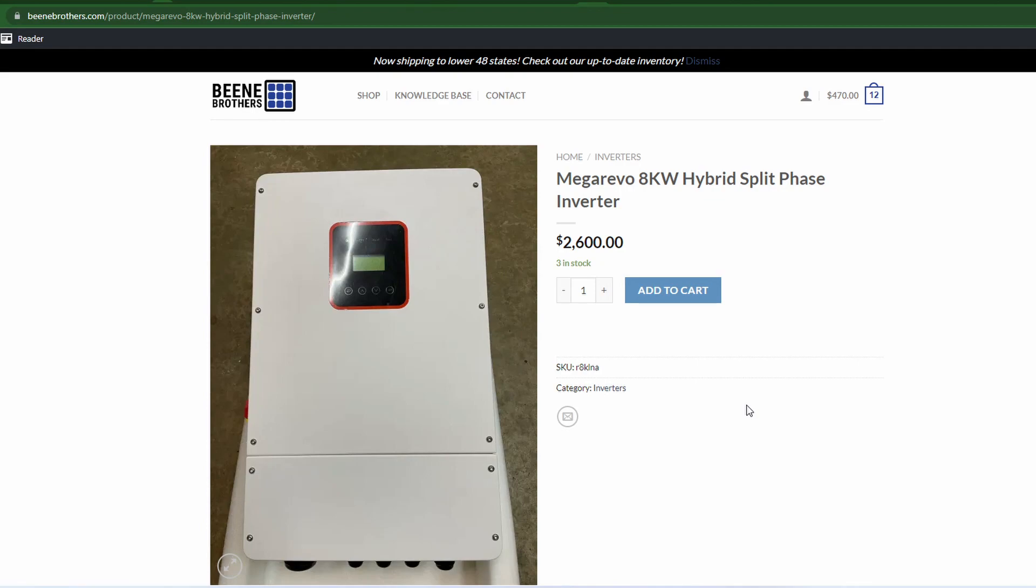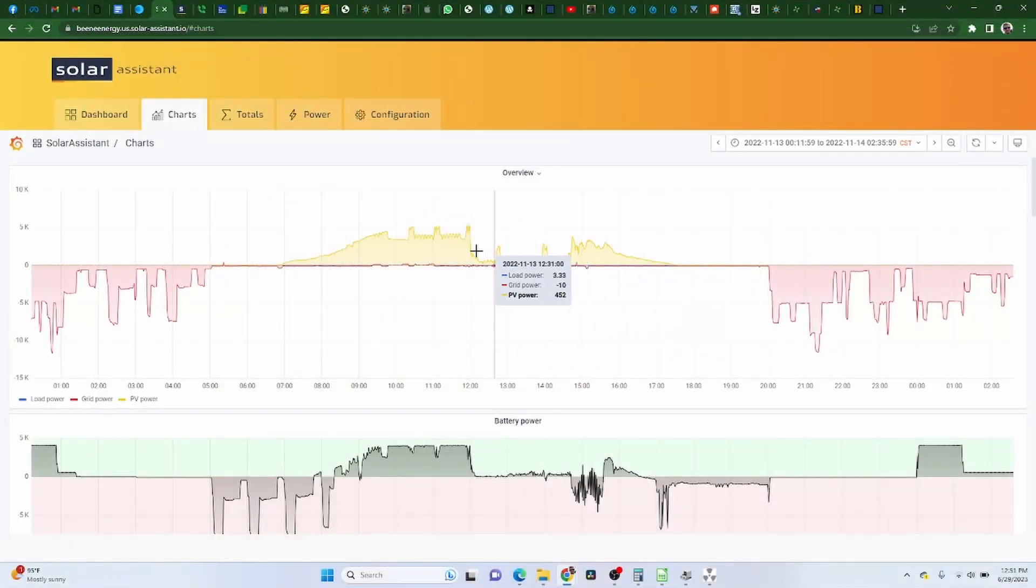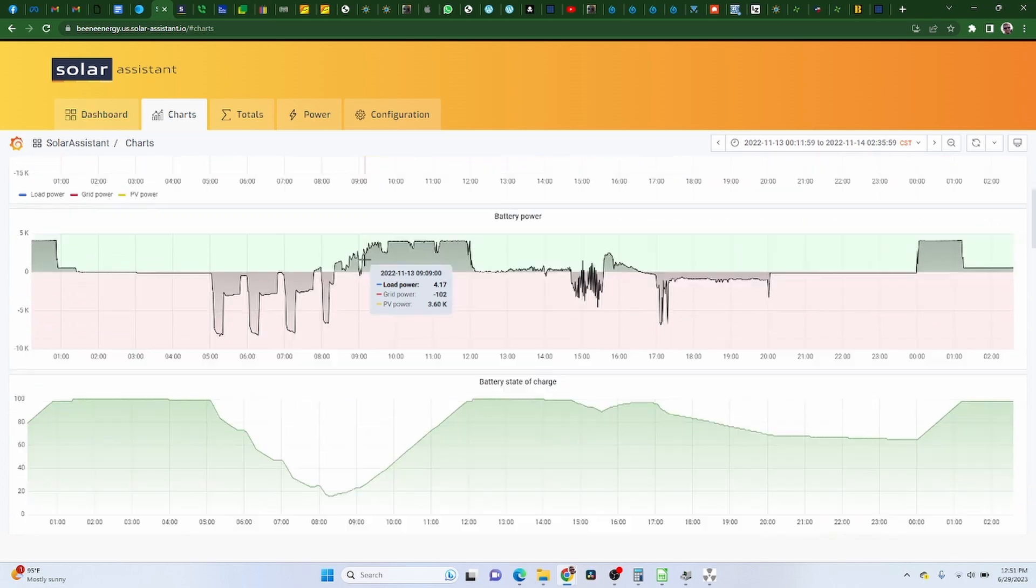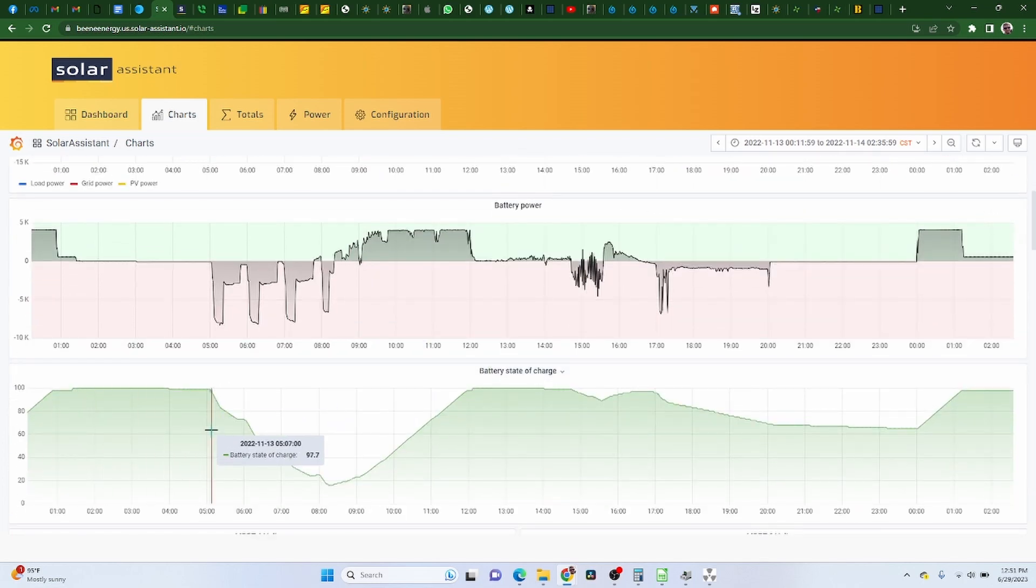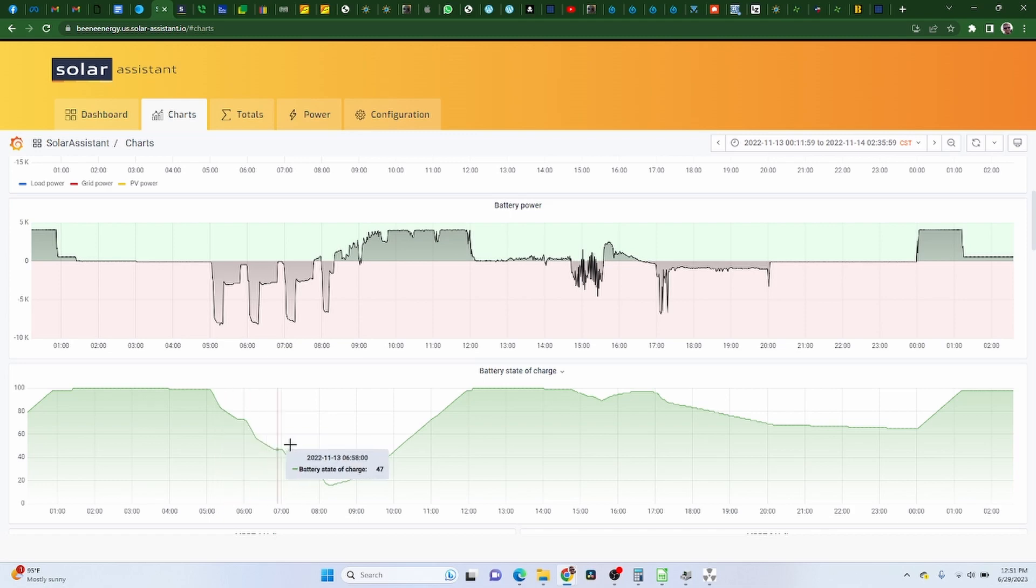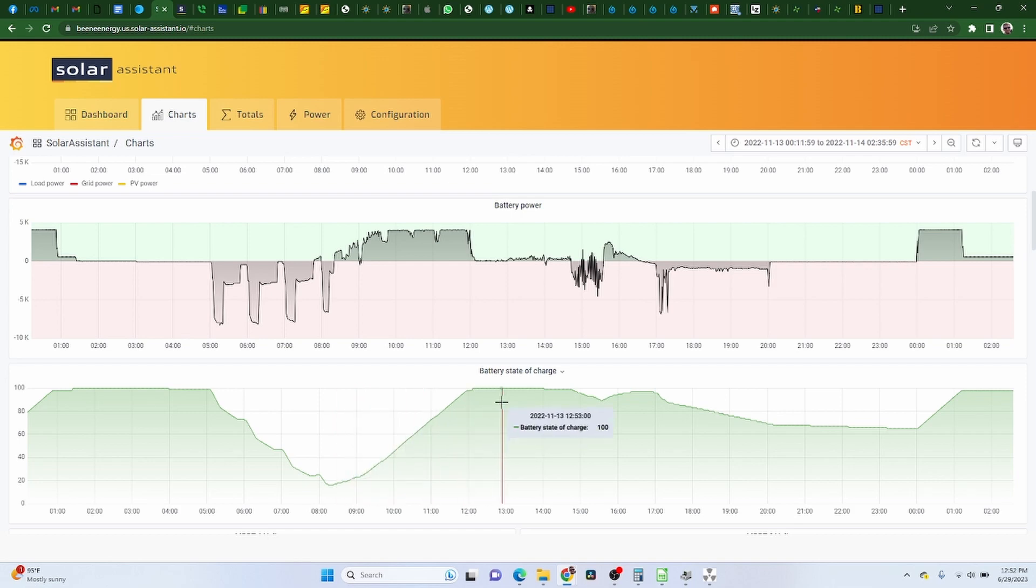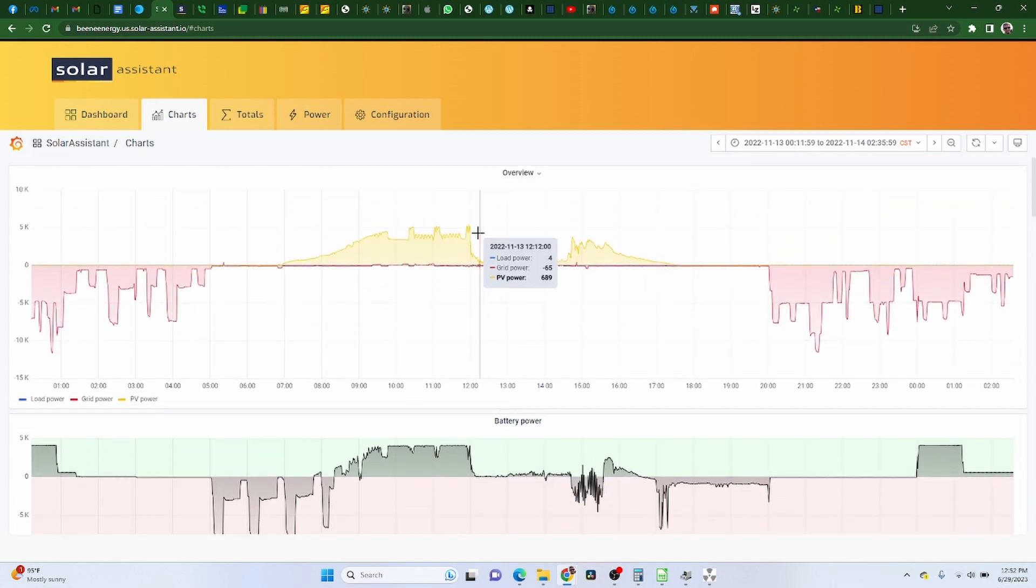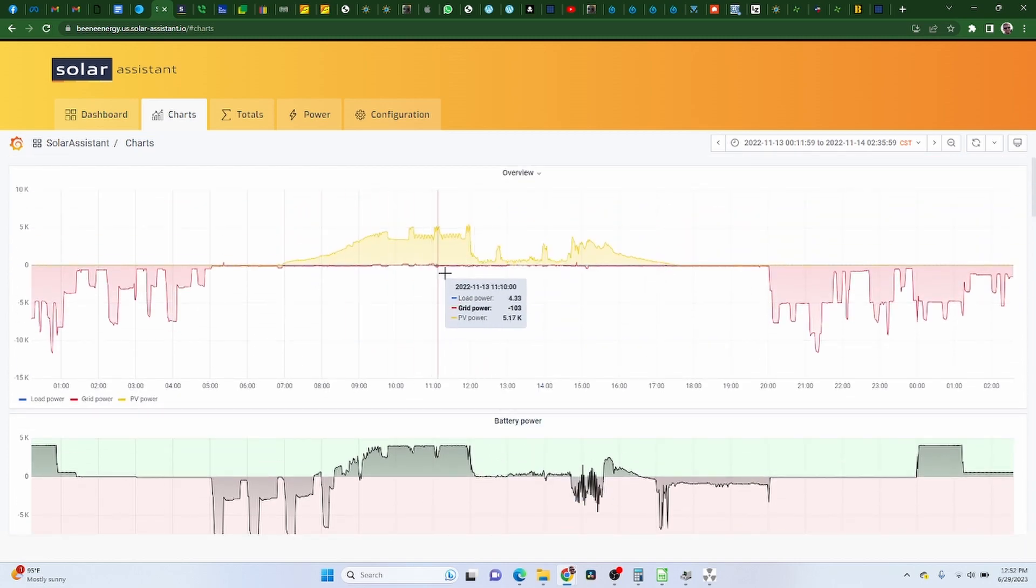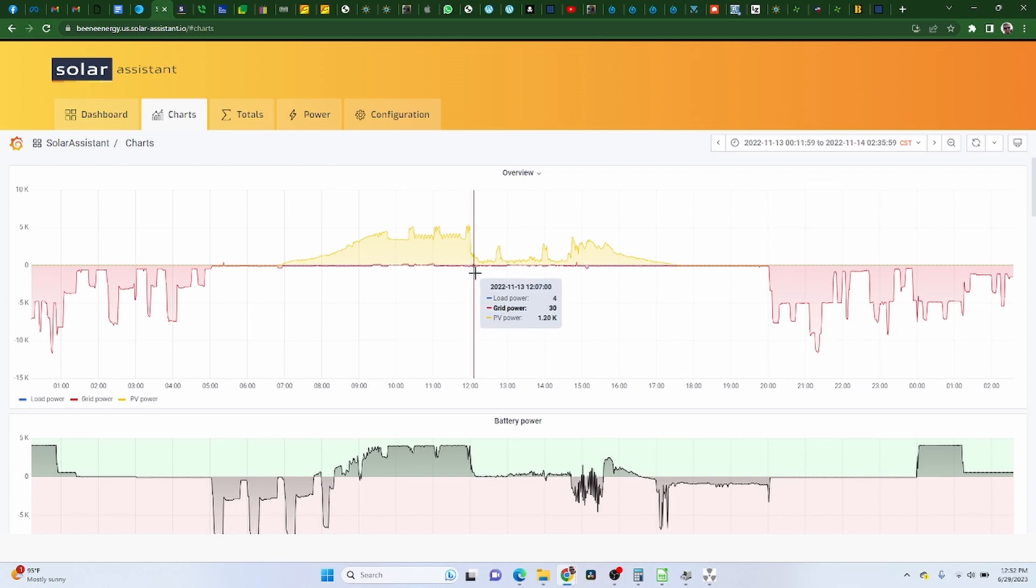But one of the things that always really bugged me was the fact that you can see here, I would charge overnight, my battery's 100%, and then I would start using it about 5 a.m. So here it dipped to about 17%. And then the sun came out, charged it back up, and I hit 100%. And when I hit 100%, my solar went from making, here it was only making like 5,000 watts,